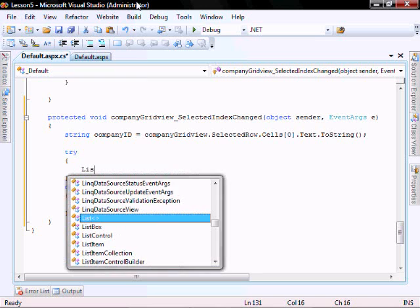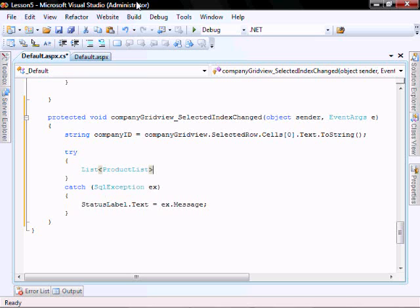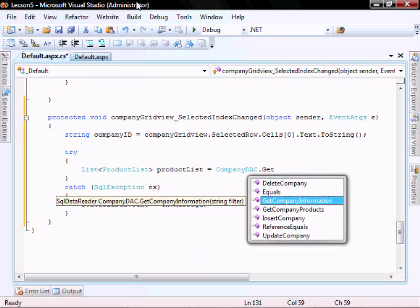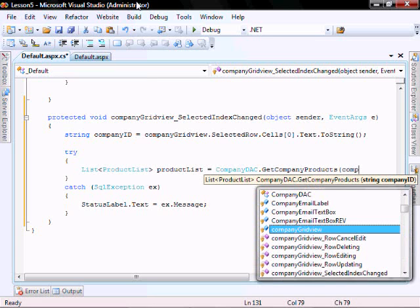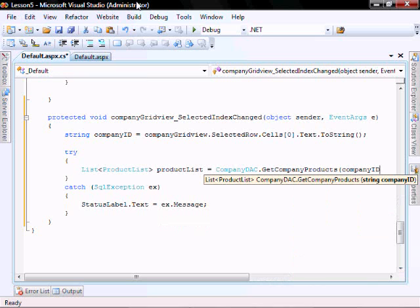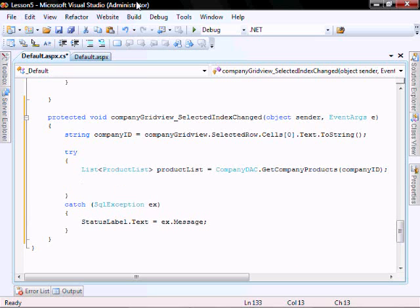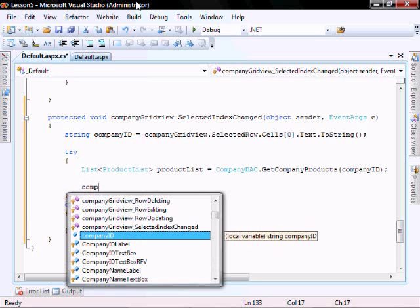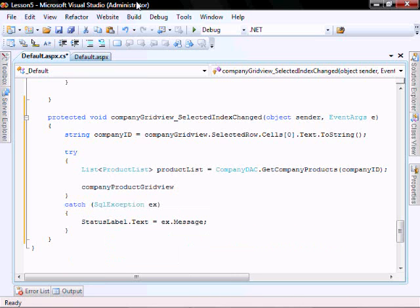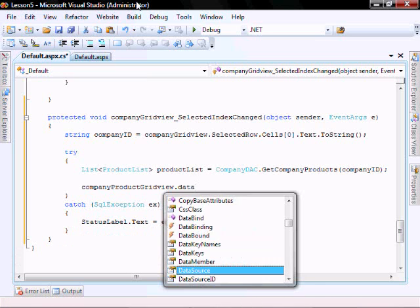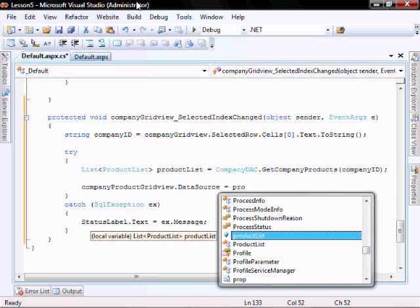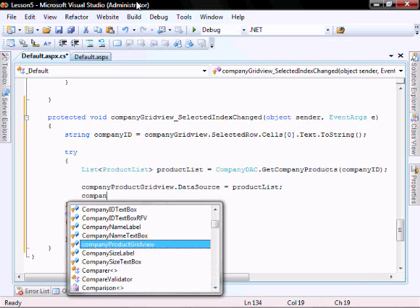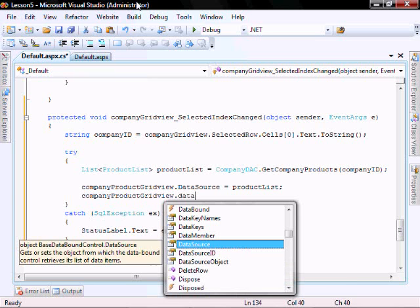Let's create a list of our product list. And that equals company DAC dot get company products, and let's pass it company ID. And we'll set the values to company product grid view dot data source equals product list, and company product grid view dot data bind.